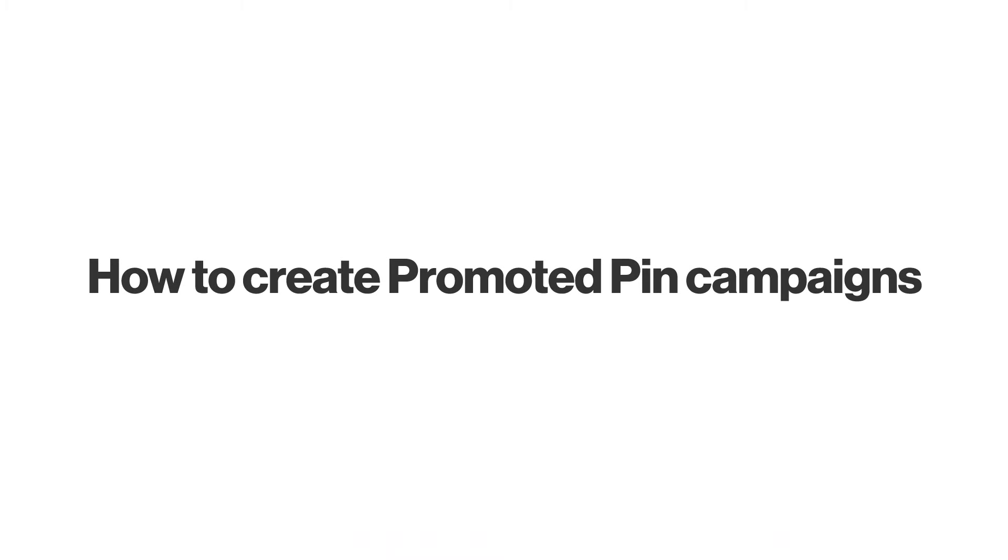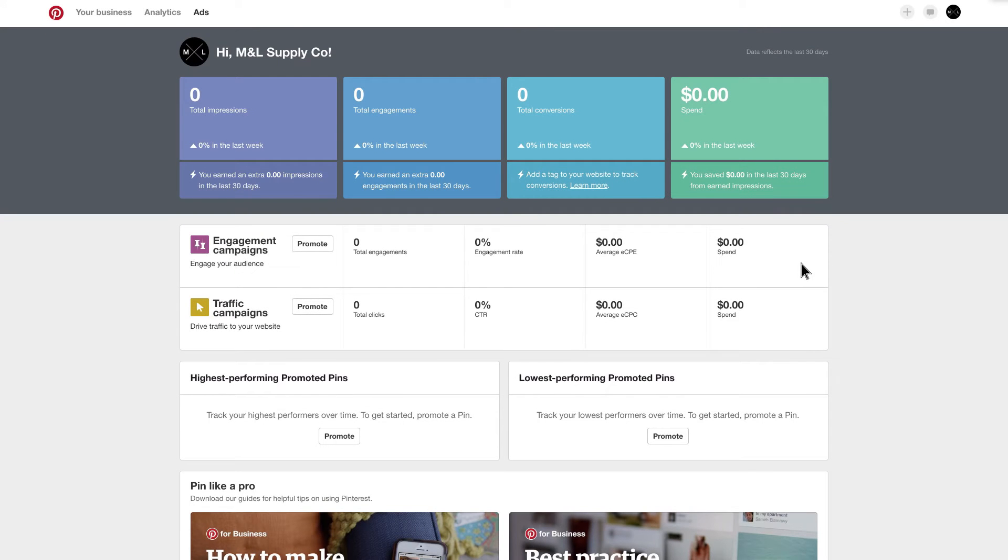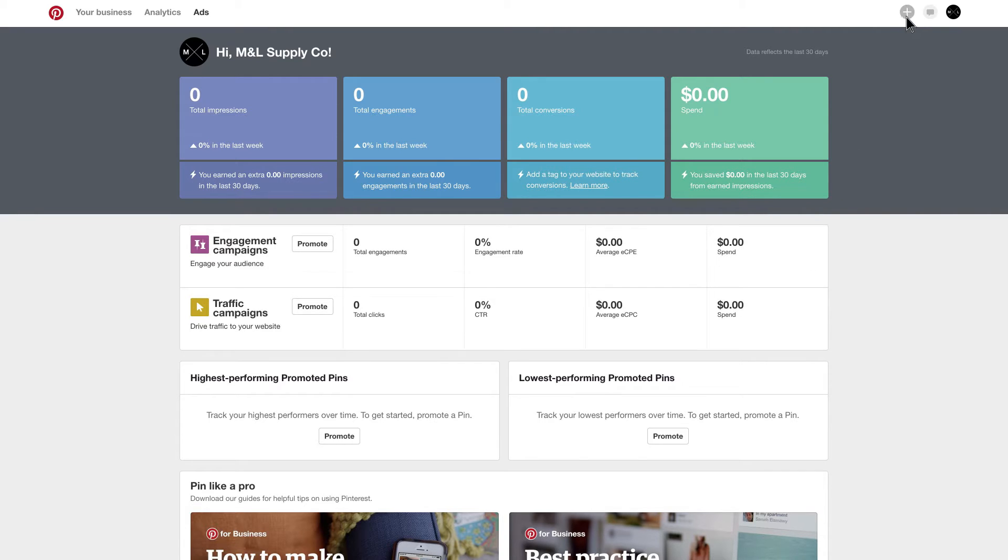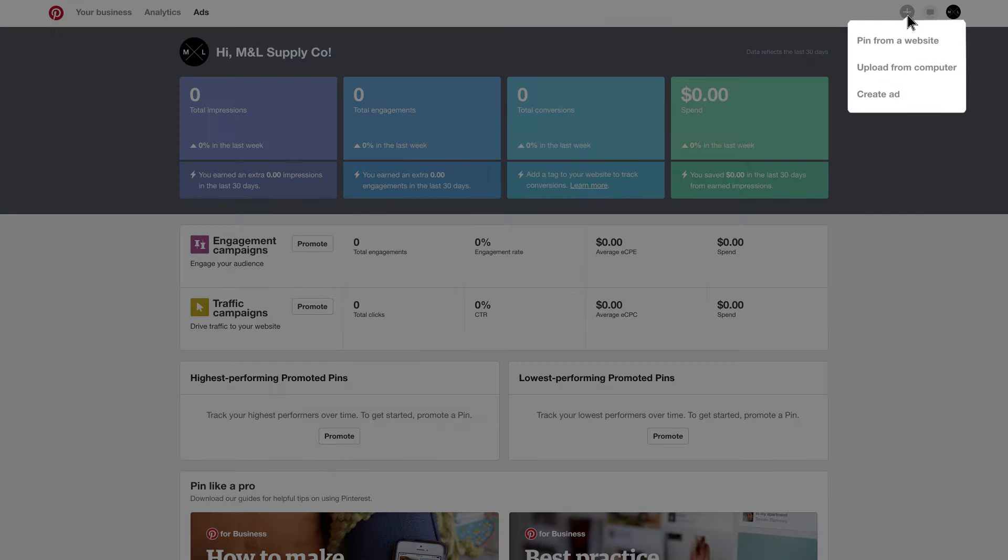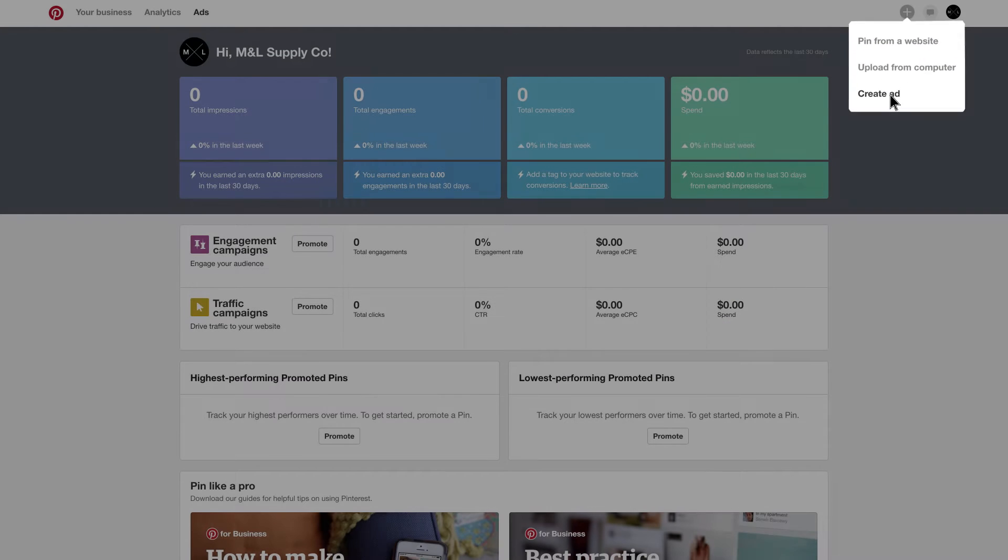How to create promoted pin campaigns. Campaigns help you organize your promoted pins. You can create campaigns for different seasonal moments, product lines, or to promote the same pin with different targeting. First, click the plus button, then create ad.